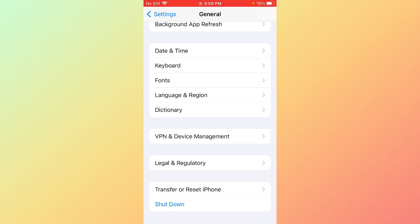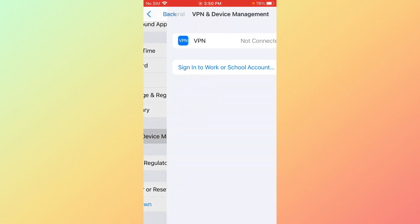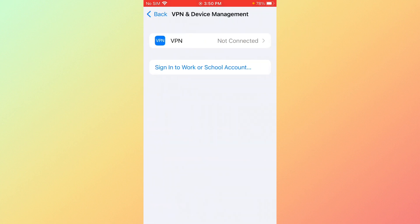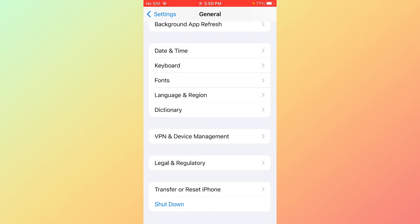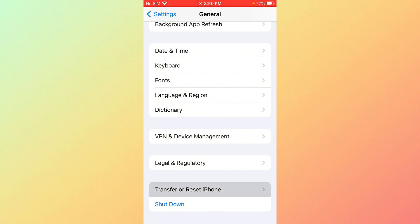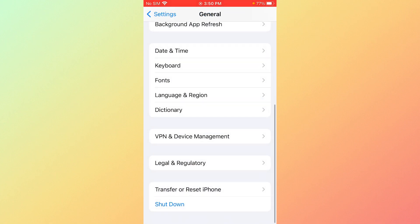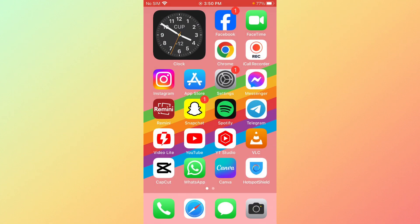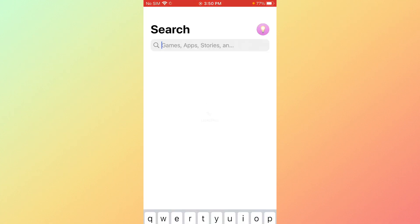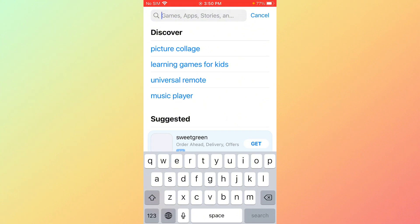Click on VPN and Device Management. Disconnect the VPN if it is connected. Go back and click on Transfer or Reset iPhone, then click on Reset, tap on Reset Network Settings. Go back and open the App Store, search for Facebook.